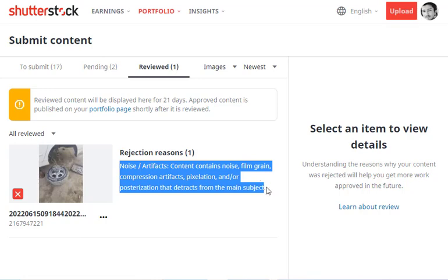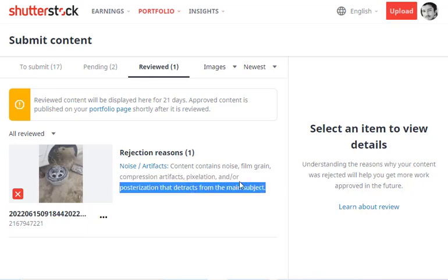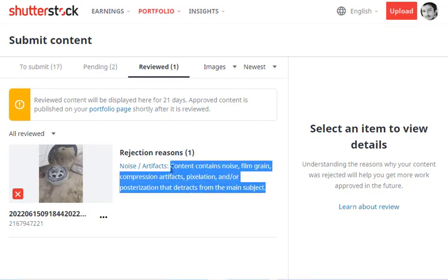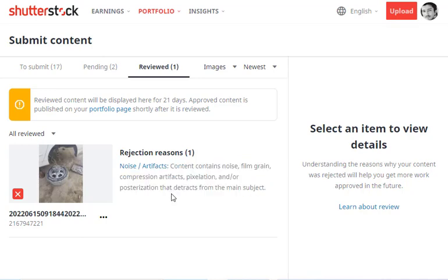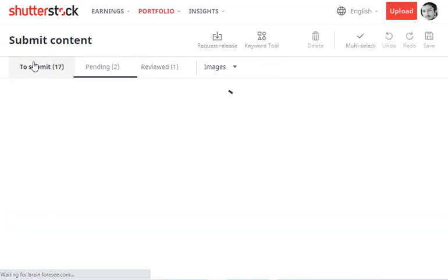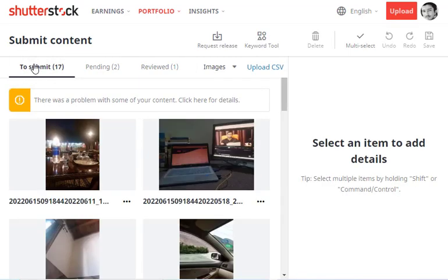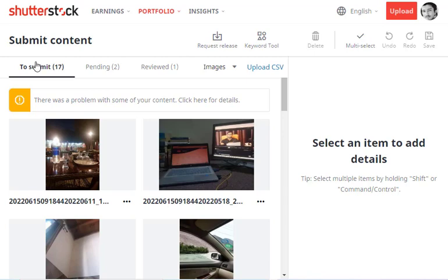That's the way you can upload an image on Shutterstock. For each and every image, you need to do proper homework so that it gets selected. After selection, whenever someone downloads it, you'll get paid for that image.